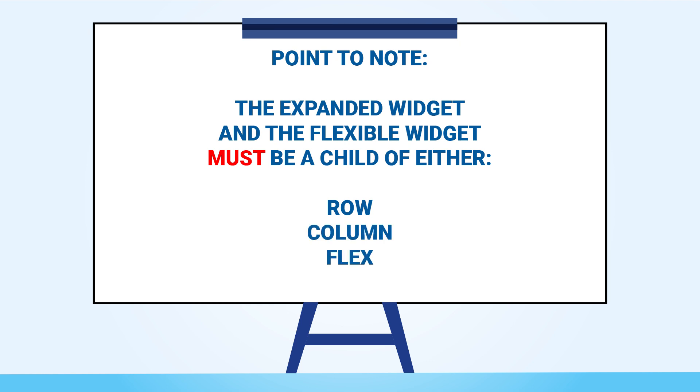For an in-depth tutorial about the row check out my row video showing up on a card right now and for an in-depth tutorial about the column check out my column video showing up on a card right now.